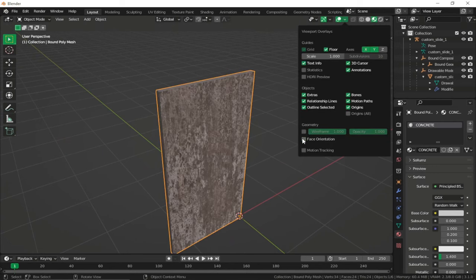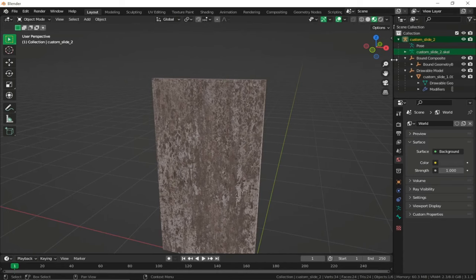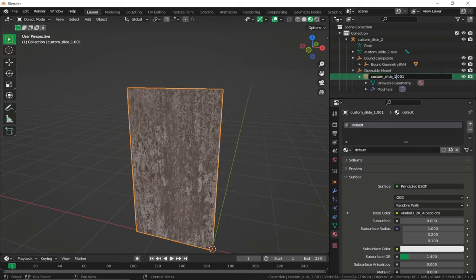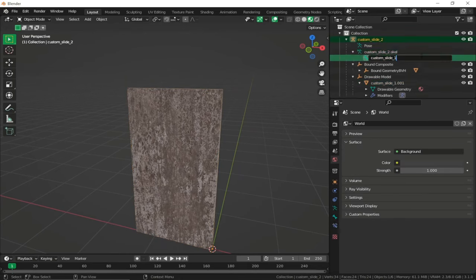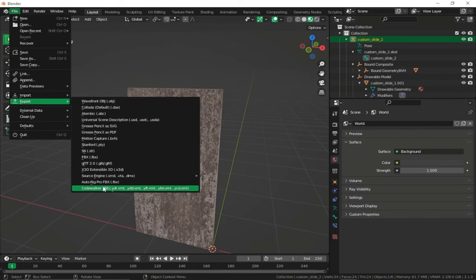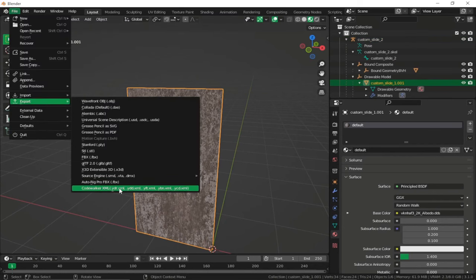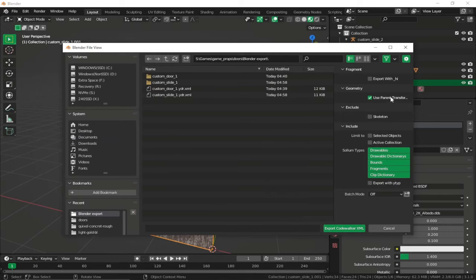We don't actually have to change anything in our door geometry — just change some of the flags and it will work as a new door type. Change the bone name, scale name, and main name, then re-export. Go to File > Export CodeWalker XML, blender export folder, disable Use Parent Transform, check Export with Y-type, and export.